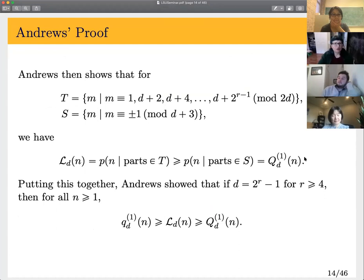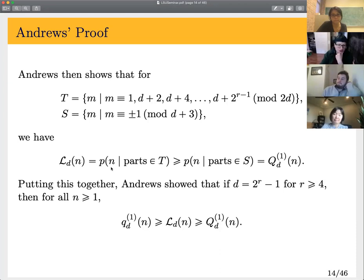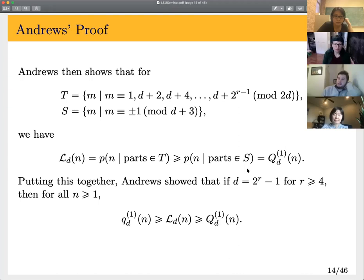Using the ST lemma, Andrews defines a set S such that the capital Q partition counting function equals partitions with parts from S — namely integers plus or minus 1 mod (d+3) — and constructs a set T using that L function such that partitions from T are always at least as large. Putting that together, Andrews gets that for these specific d values, a chain of inequalities holds with only one intermediate step between little q and big Q.